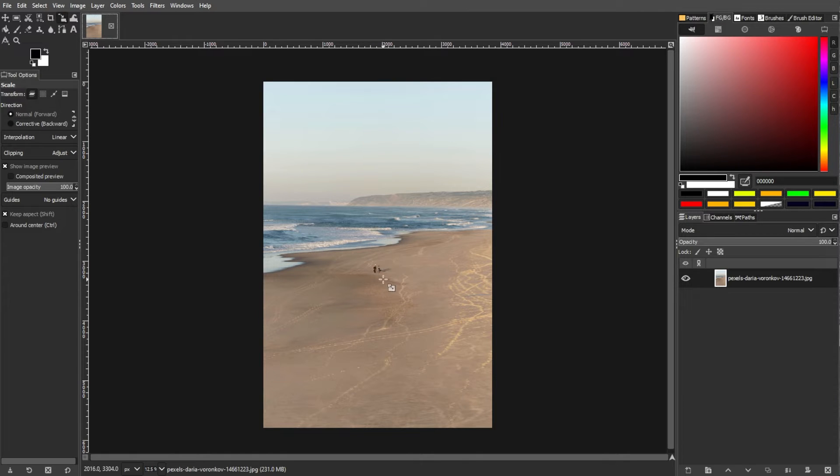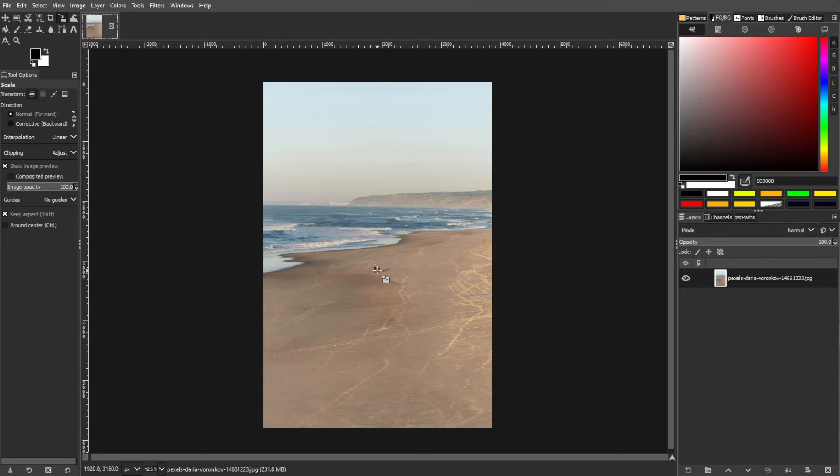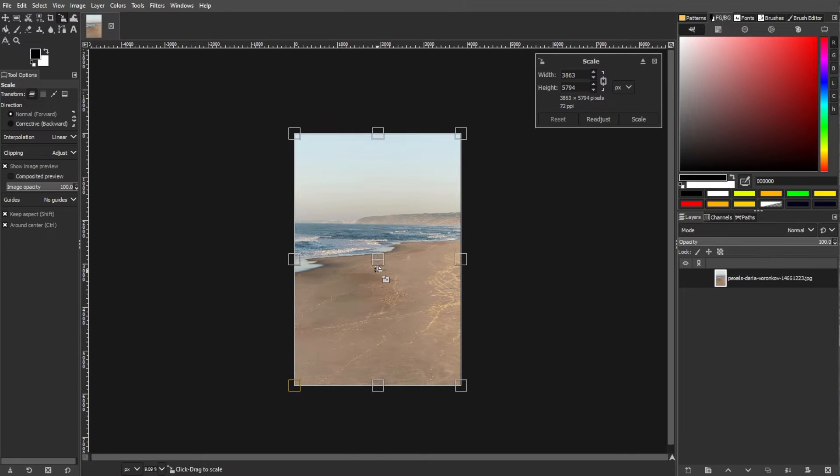The next step is adjusting the image size. To do this, click on the image in the canvas to activate the scale handles.